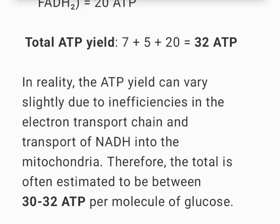In reality, the ATP yield can vary slightly due to inefficiencies in the electron transport chain and transport of NADH into the mitochondria. Therefore, the total is often estimated to be between 30 to 32 ATP per molecule of glucose.